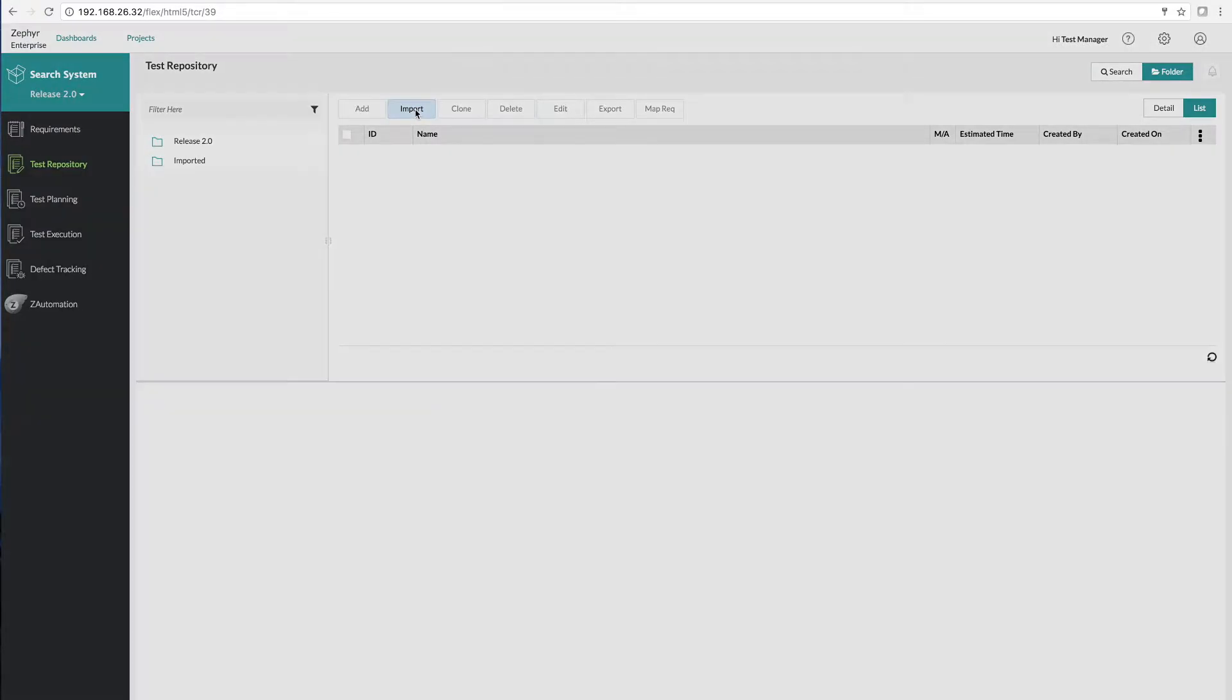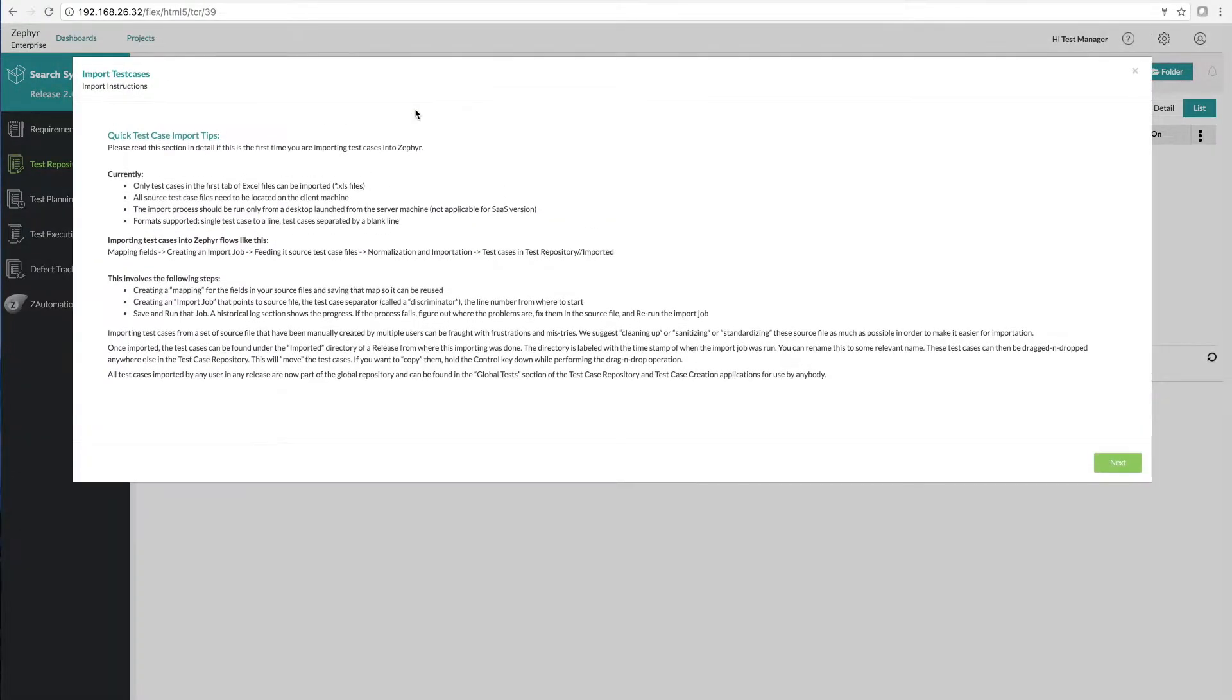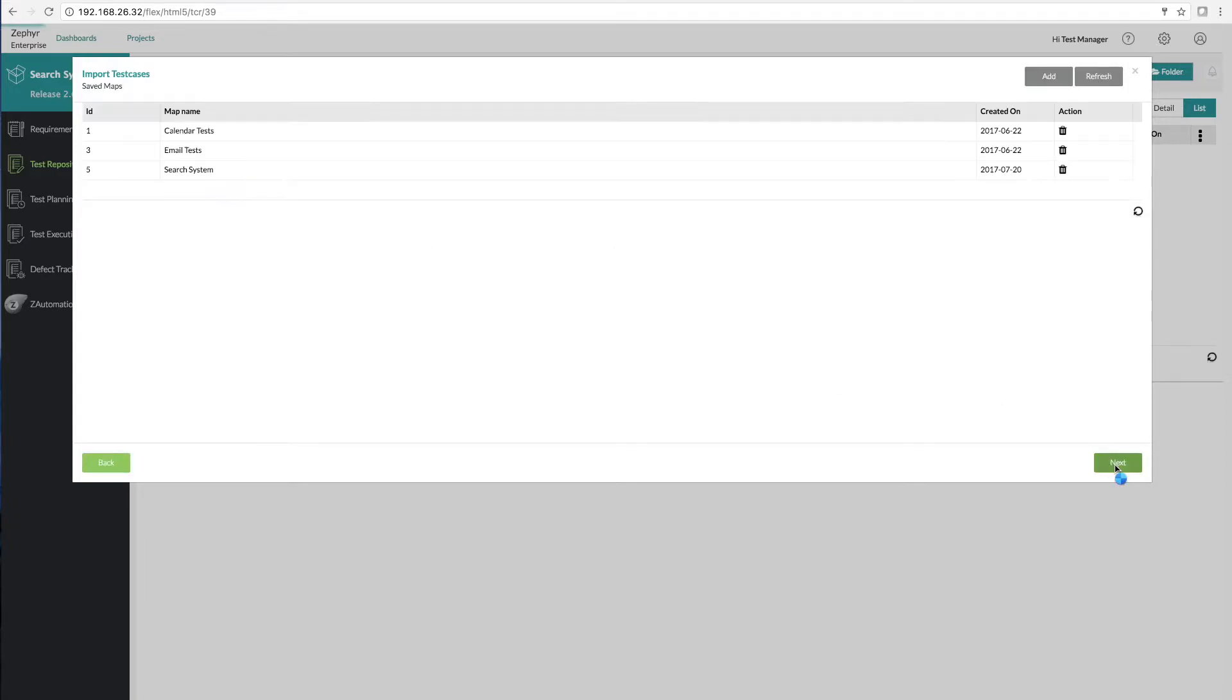Simply click the import button. There are detailed instructions on the first page to walk you through this process. Click next.